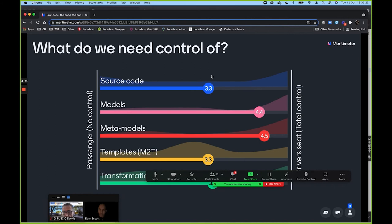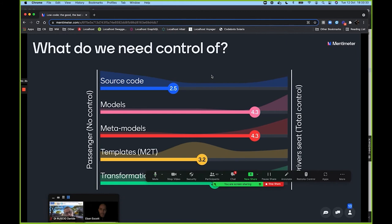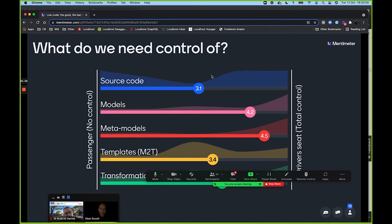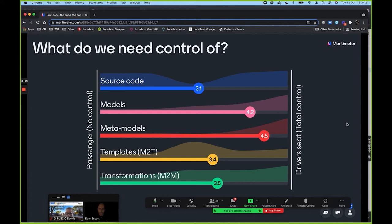The votes are coming in — meta models is right at the top, which is great. Source code is also high and making a comeback. I'd love to know why some people don't believe they need control of source code — that's an interesting one worth thinking about. It's great to see everyone recognizes how important it is to control the meta model. In low-code platforms we cannot control the meta model, which is how we get stuck in first gear.